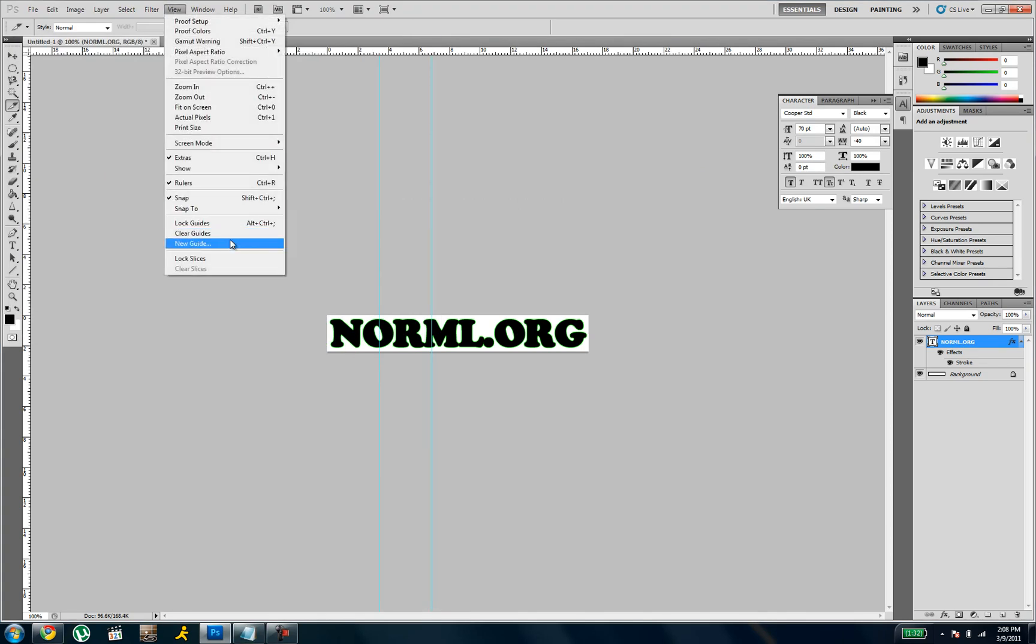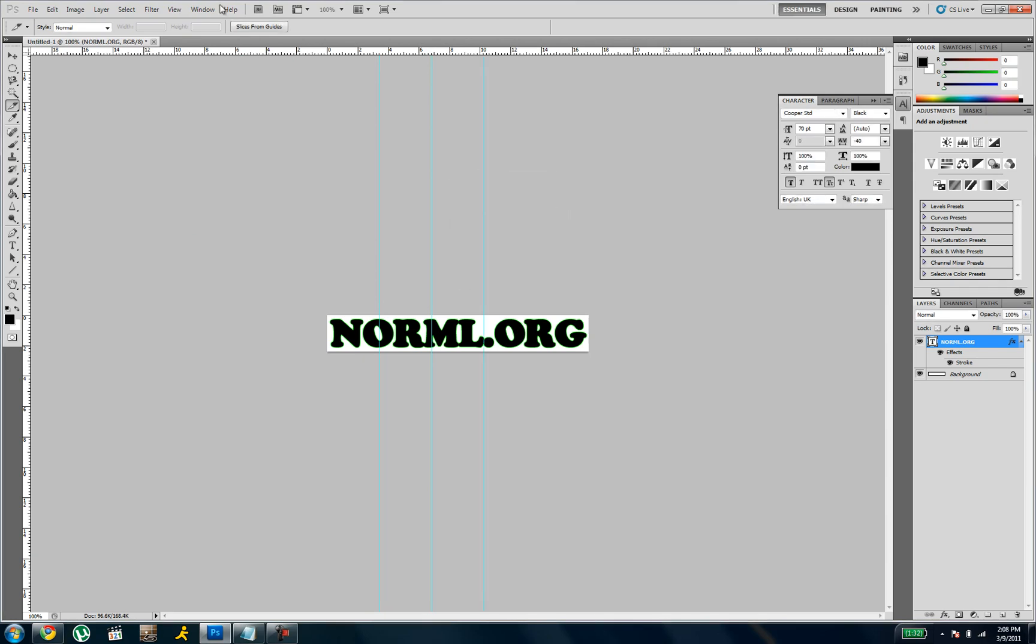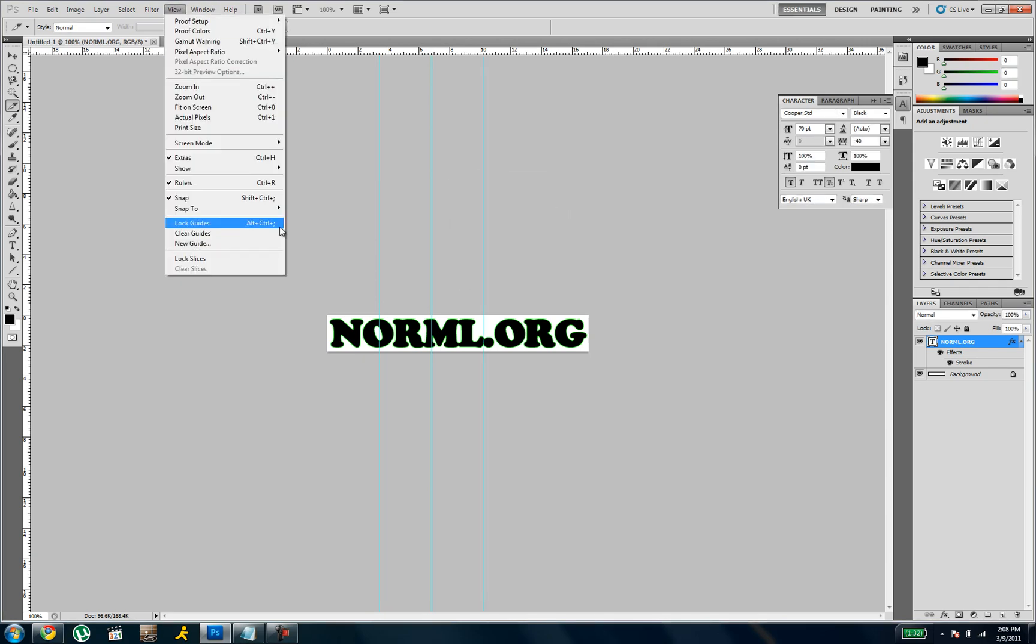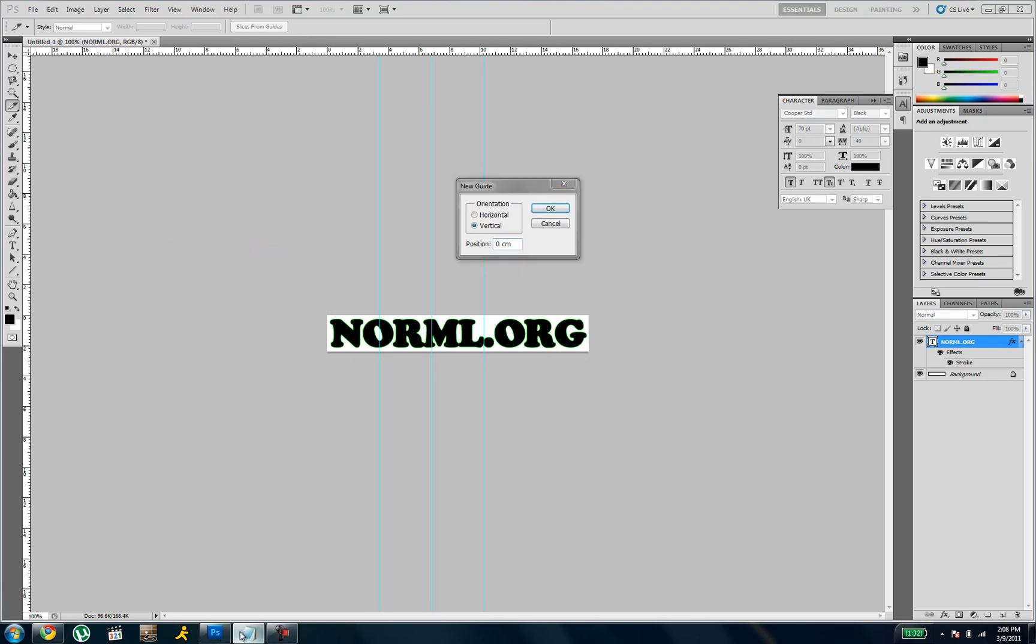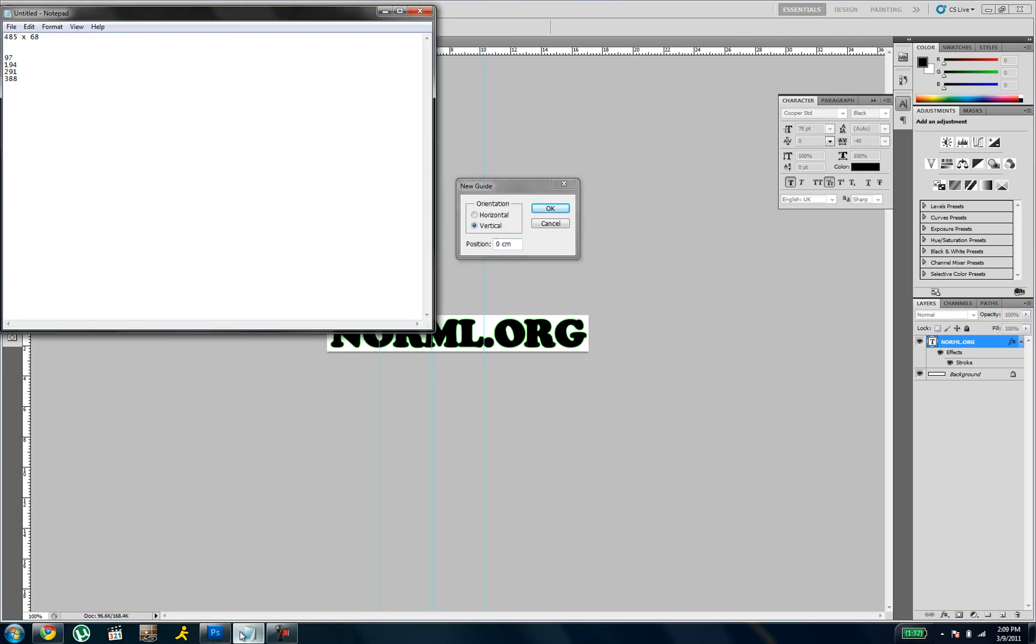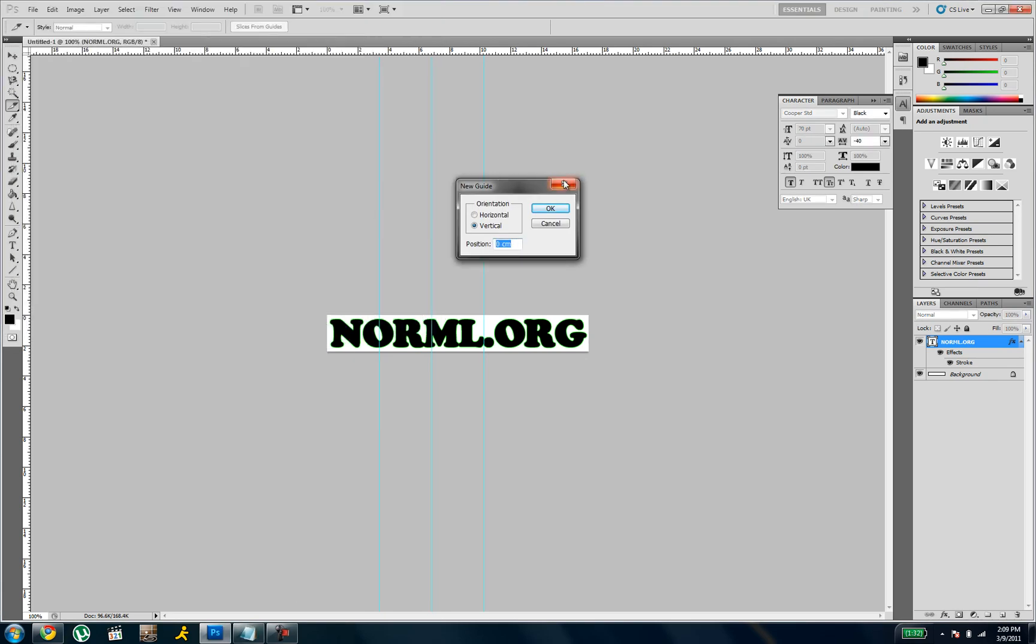So we'll do new guide, 291px. And then one more, new guide, which is 388px.